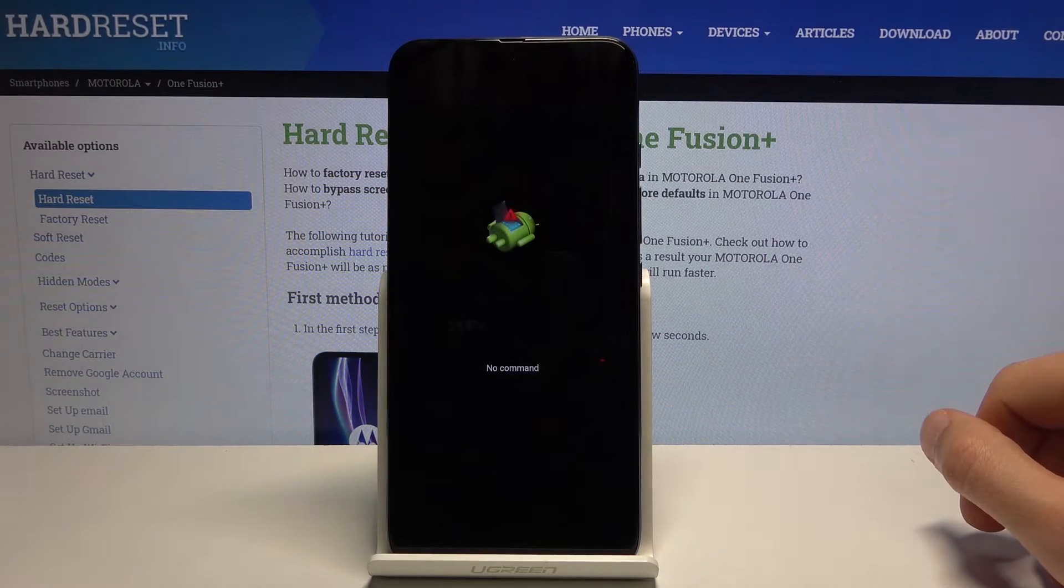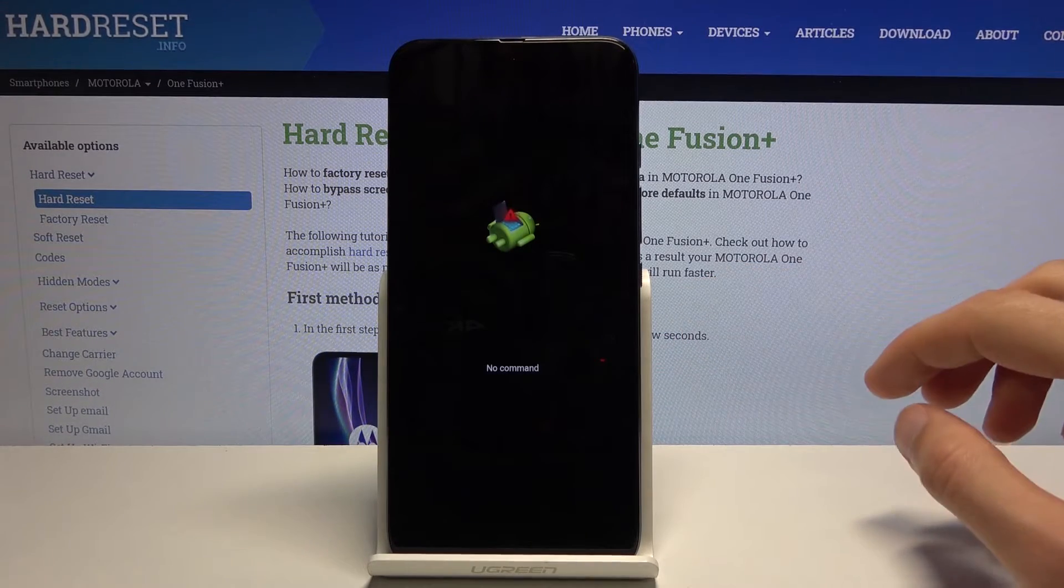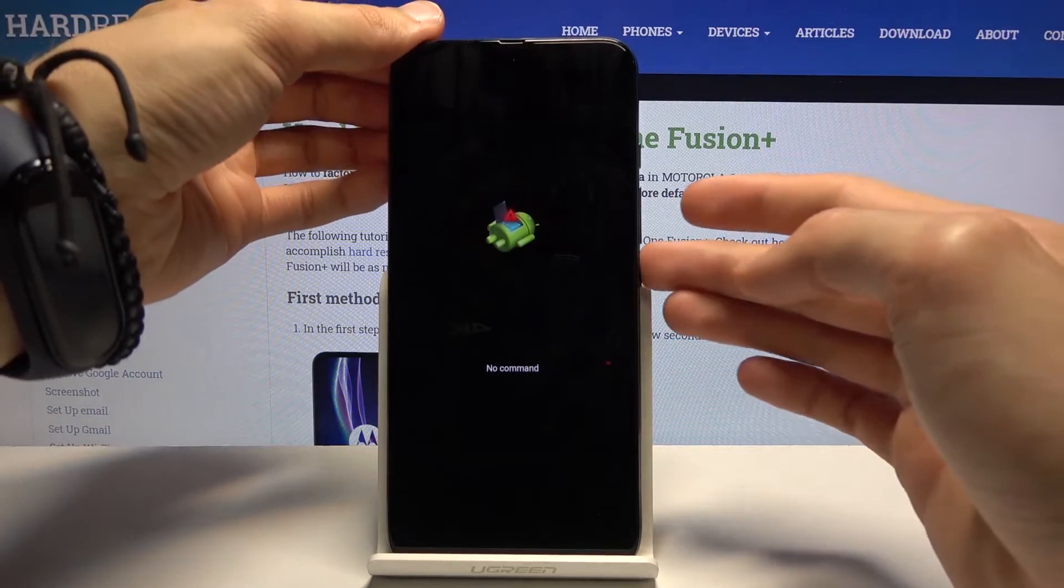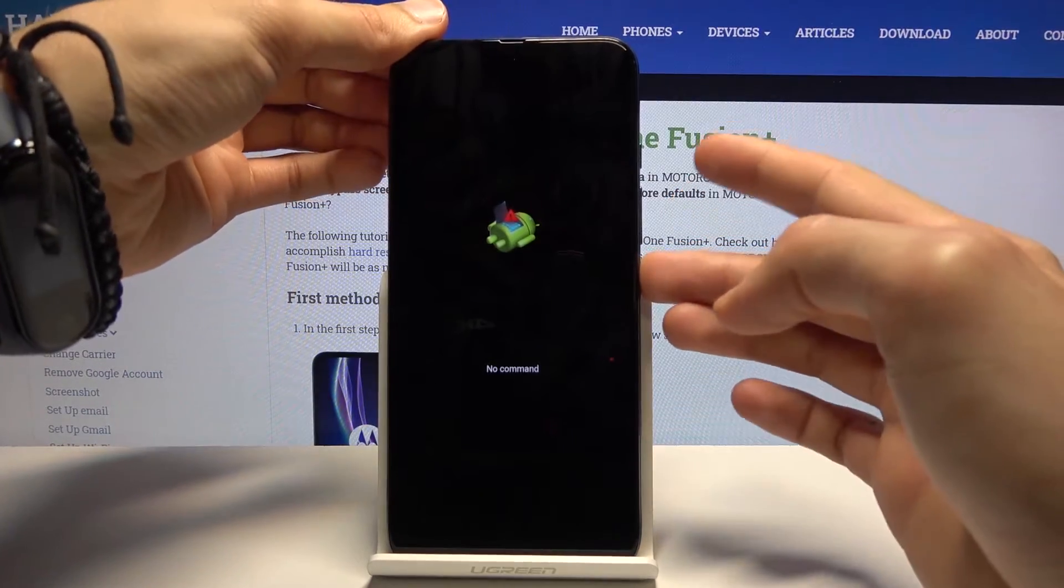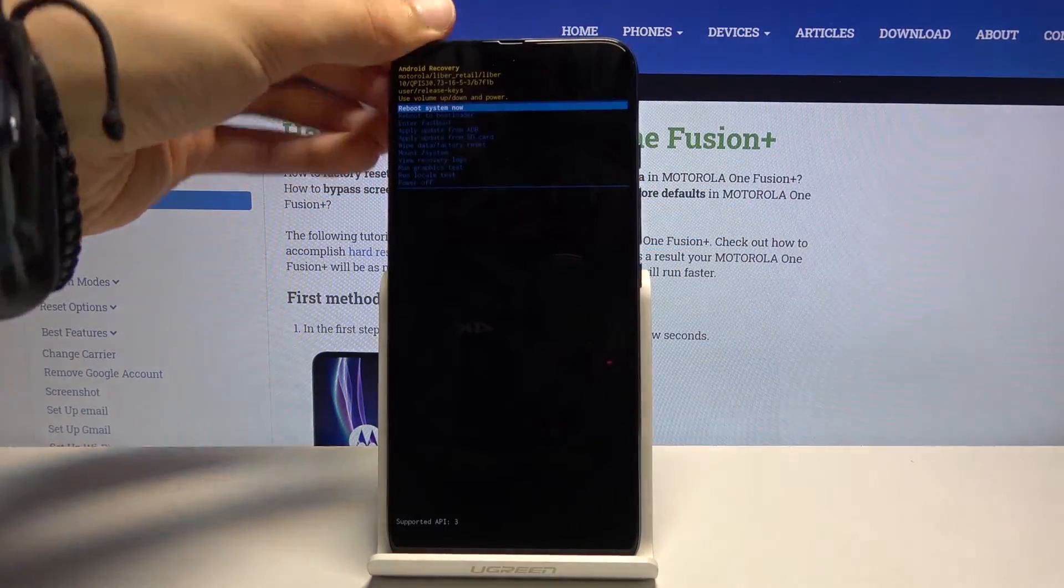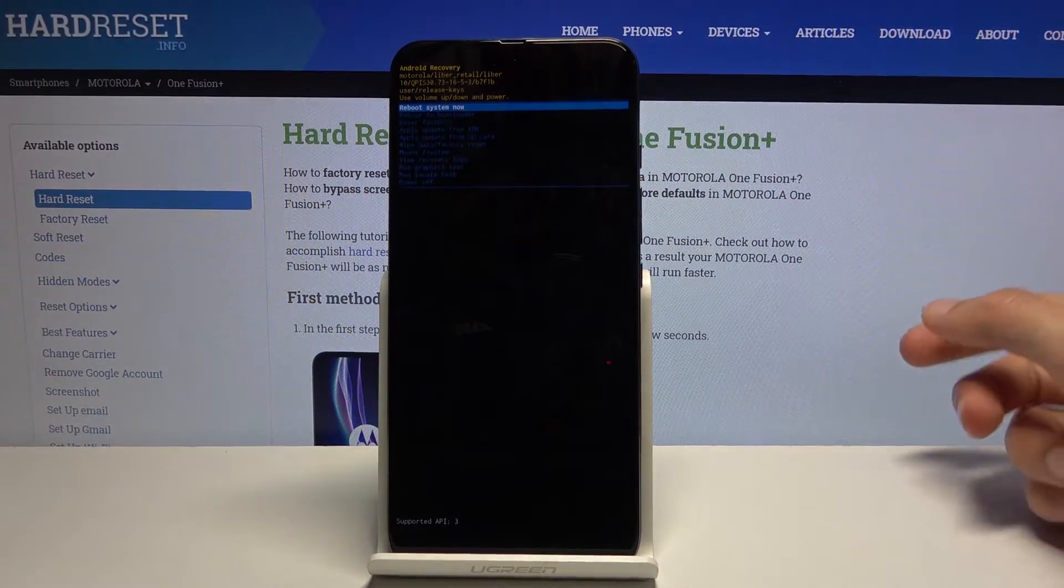And you should see the Android with no command so we need to get past this by holding power key and pressing volume up once.